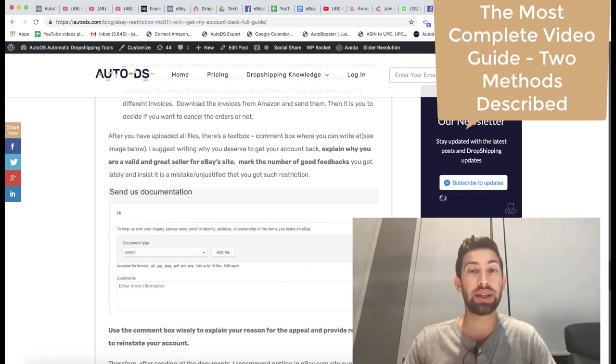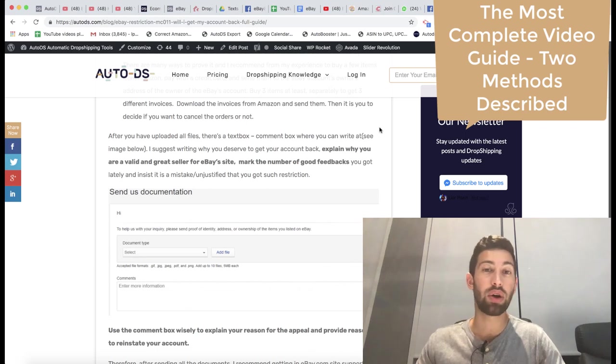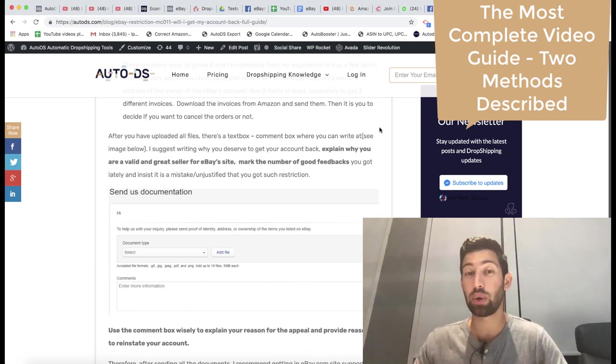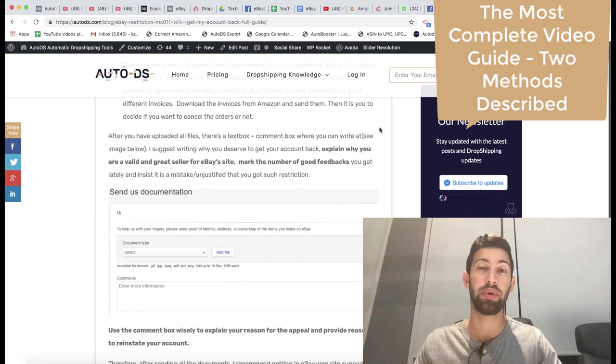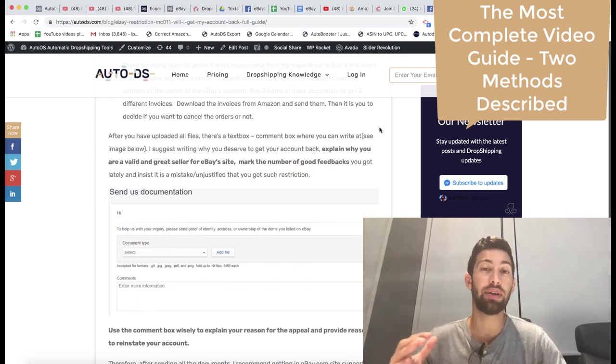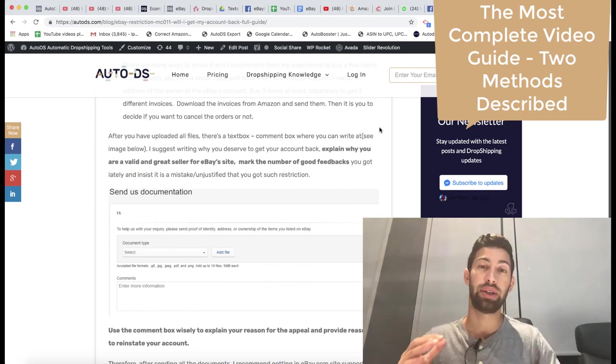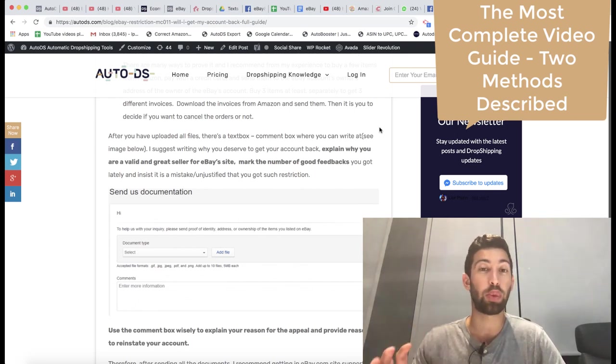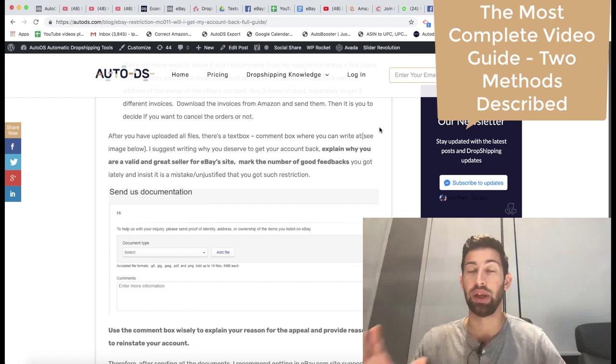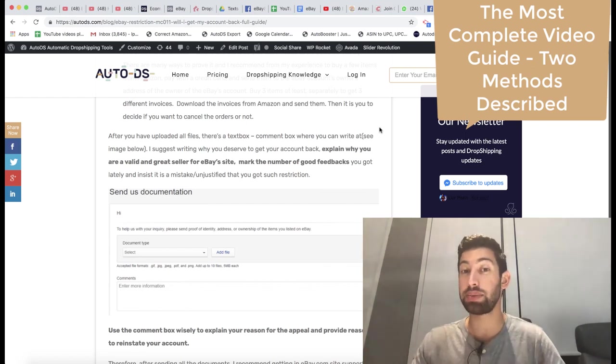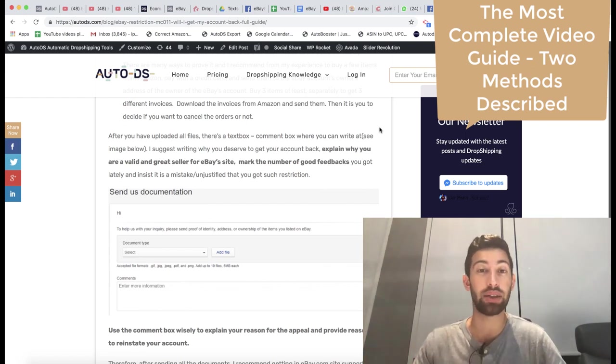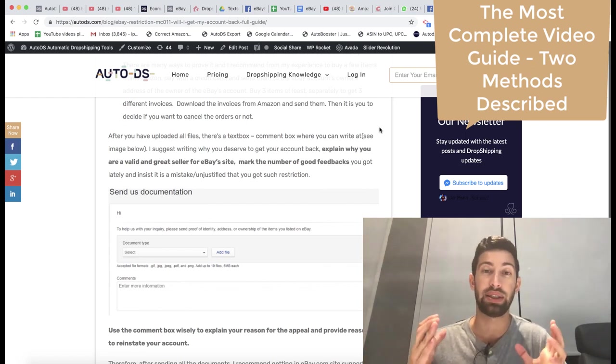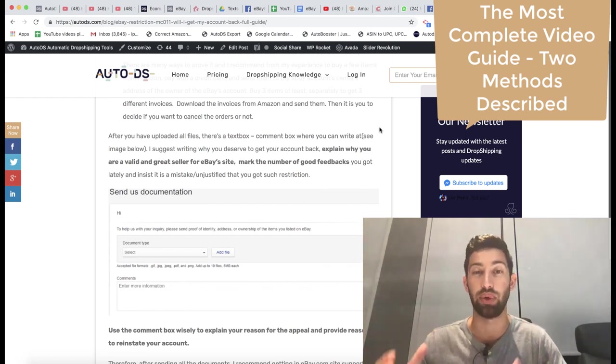Not only this, you can also go to Costway.com, register to their dropship center and if you are working with them, you will get a PDF file that you are already a certificated dropshipper from them. Just take this PDF file, send it to eBay and you will be approved and the restriction will be removed.